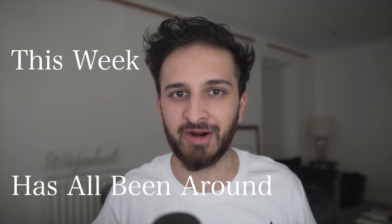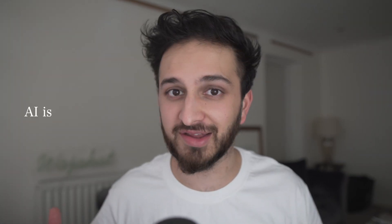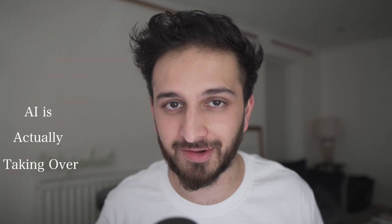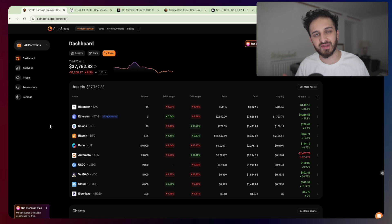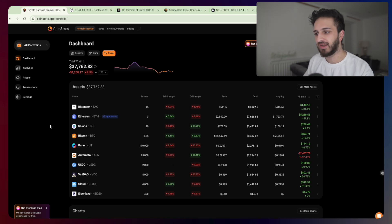This week has all been around AI agents. AI is actually taking over. Welcome back to another video, my name is Waj. We're back with the zero to six figure portfolio series. It's been a couple of weeks.